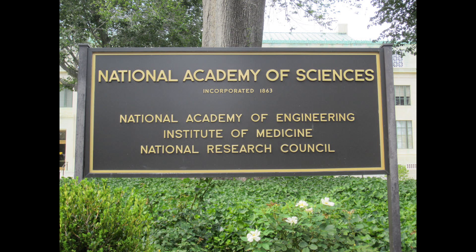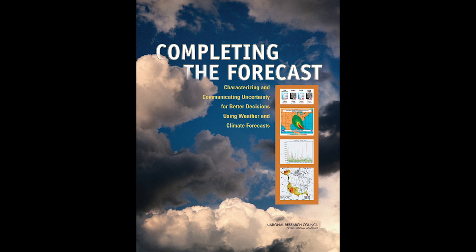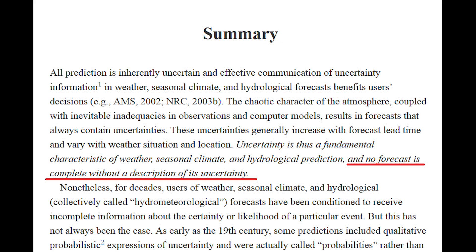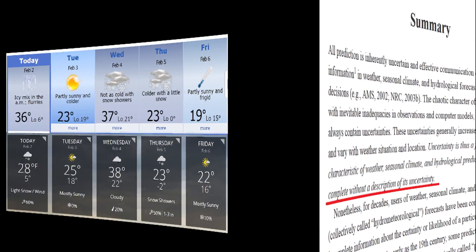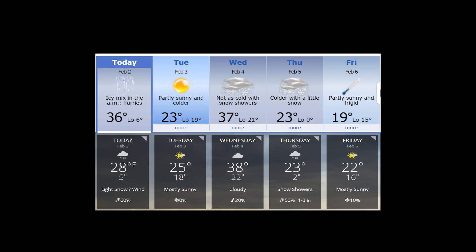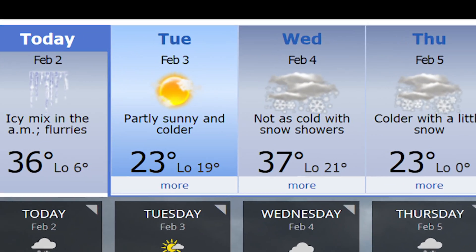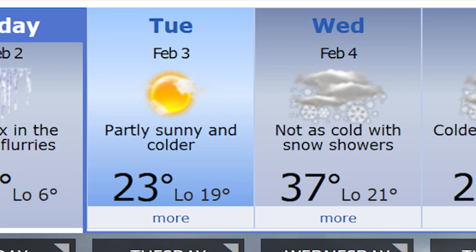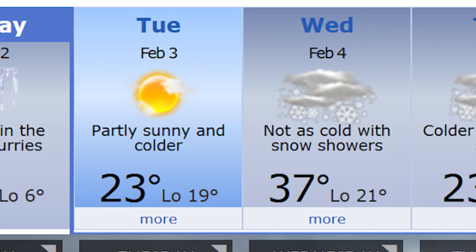About ten years ago, the National Academy of Sciences published a report concluding that no forecast is complete without a description of its uncertainty. Yet the truth is, most weather forecasts convey little, if any, uncertainty, in part because it takes time to do it right.